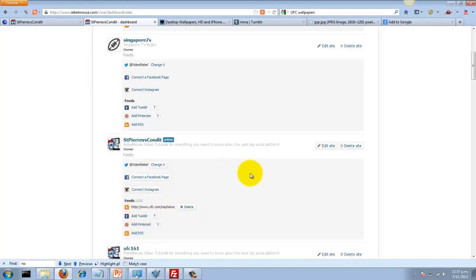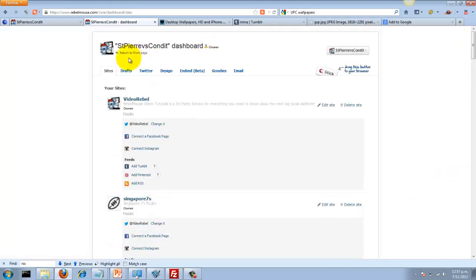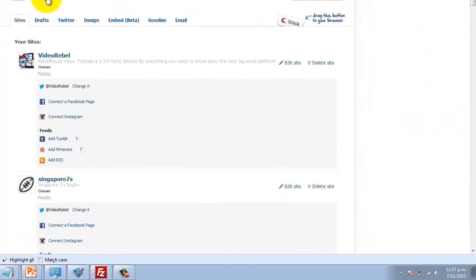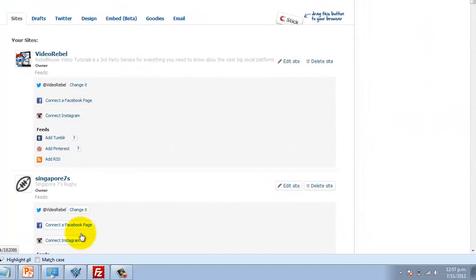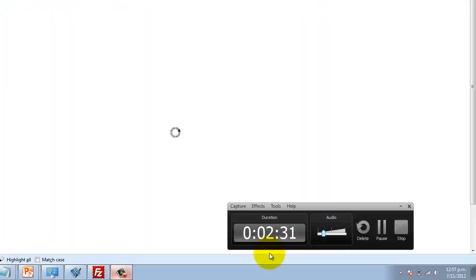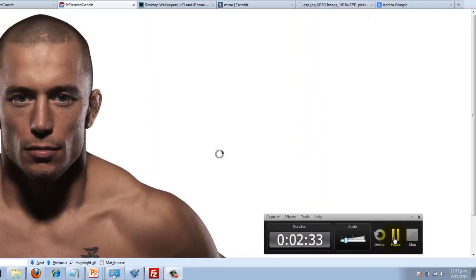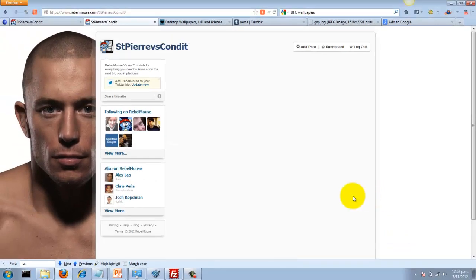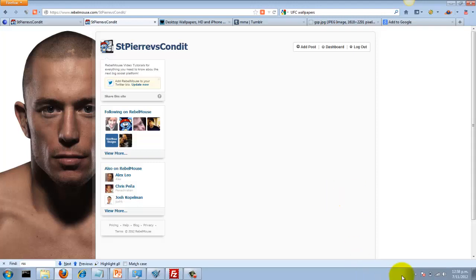So now my site is set up to pull in content from UFC.com. It normally takes a bit of time for that to come through. In the meantime, I'm going to head over to Twitter.